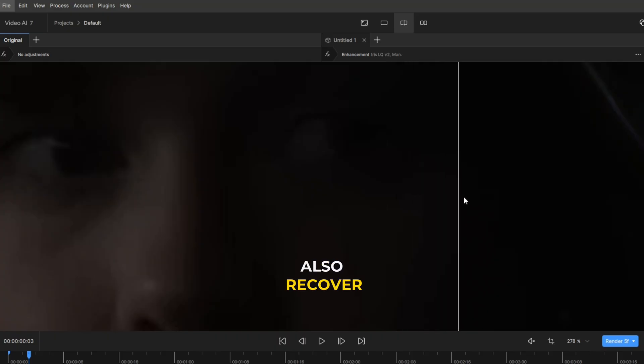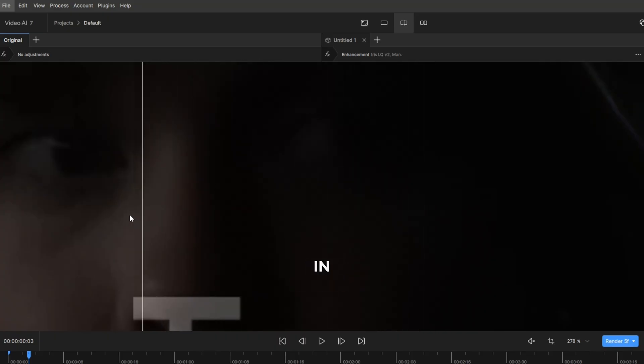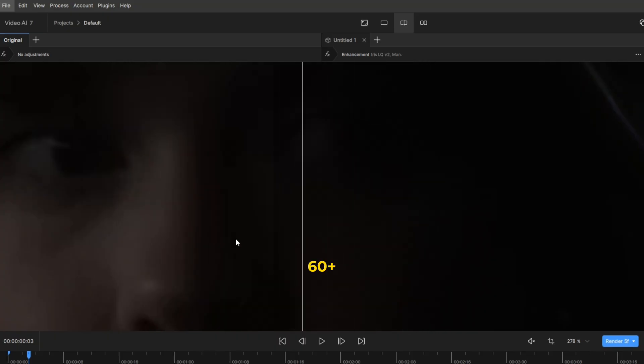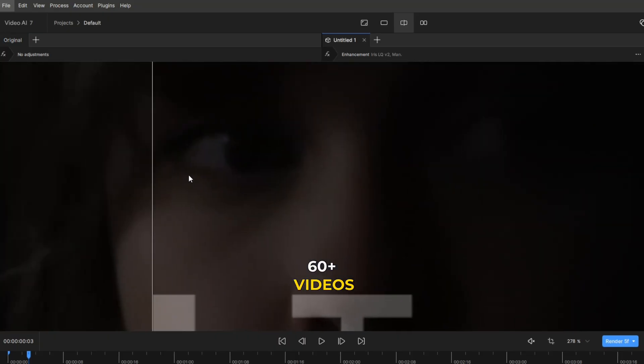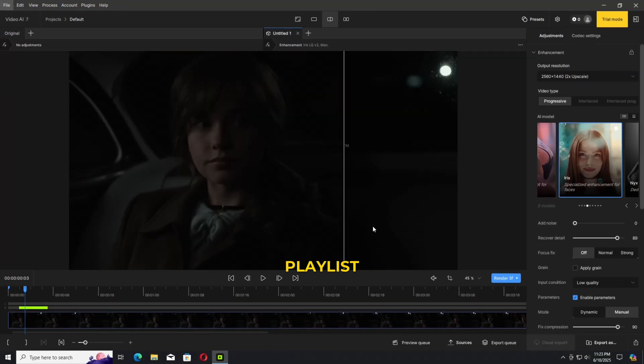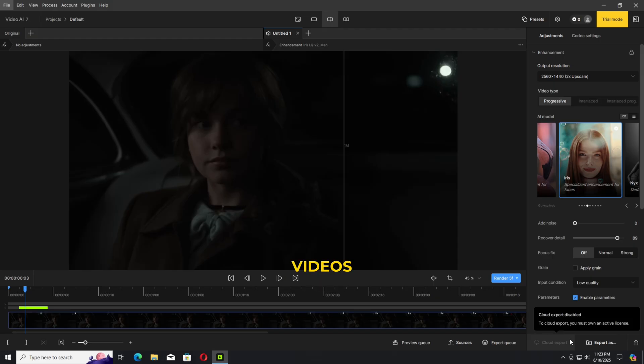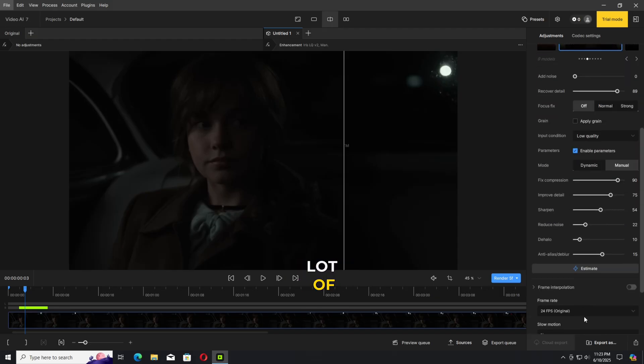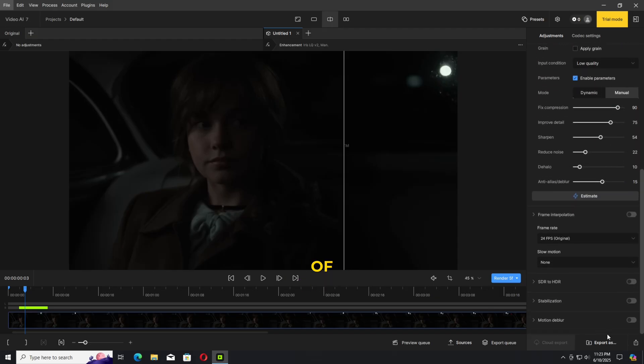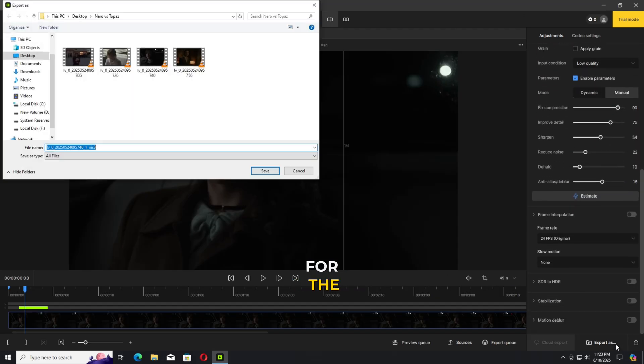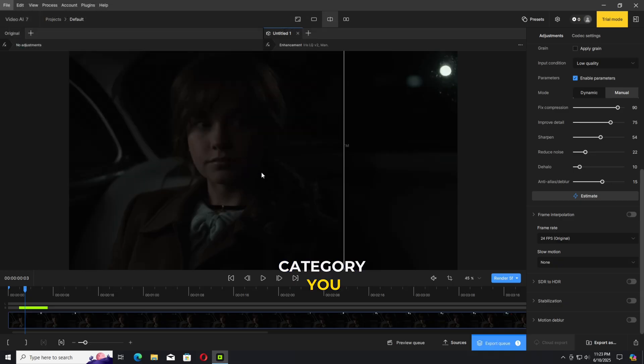60 plus videos available in my video enhancer playlist. Such type of videos take a lot of effort. I'm one of the top creators on YouTube for the video enhancer category. You have to support the original creator.